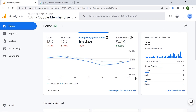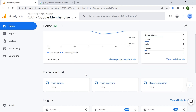The second card is related to activity in real time. You can see information about your users in the last 30 minutes, and also the top countries. If we scroll down, we can also see the recently viewed parts of your analytics account. These are basically shortcuts, so you can simply click here and it would take you directly to that report.